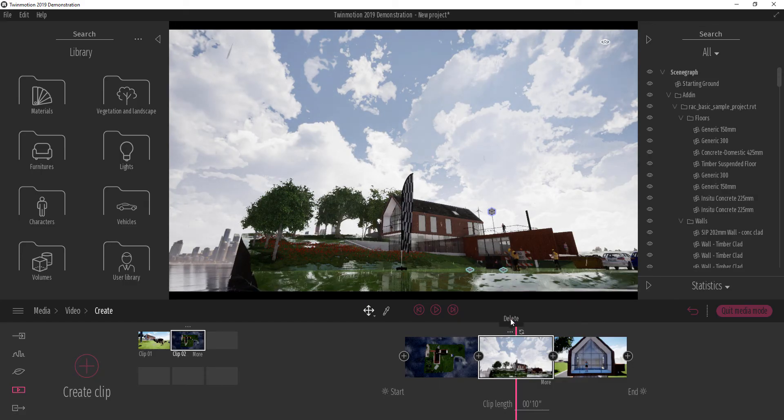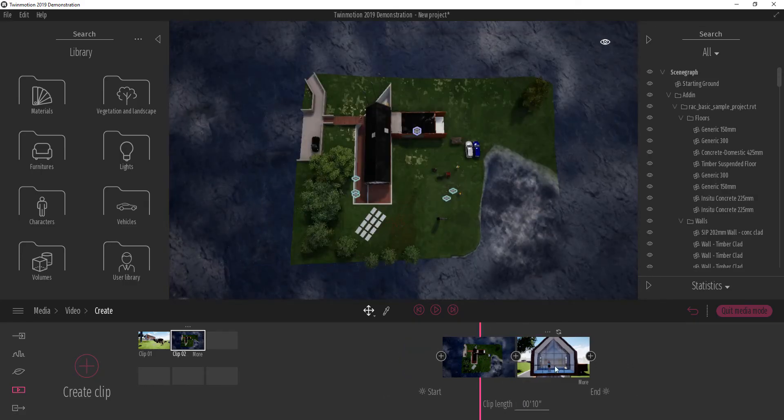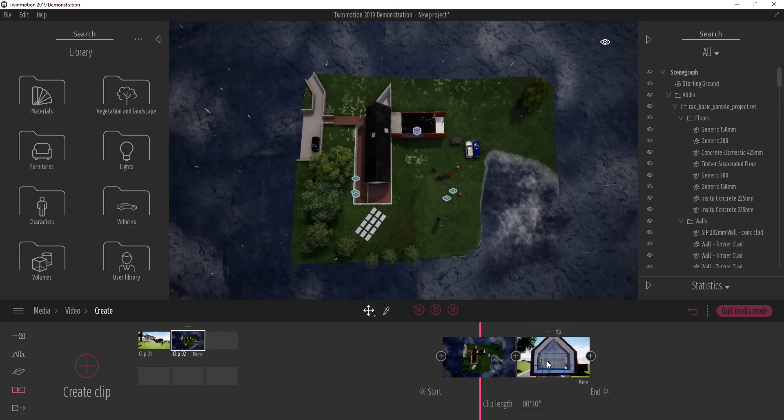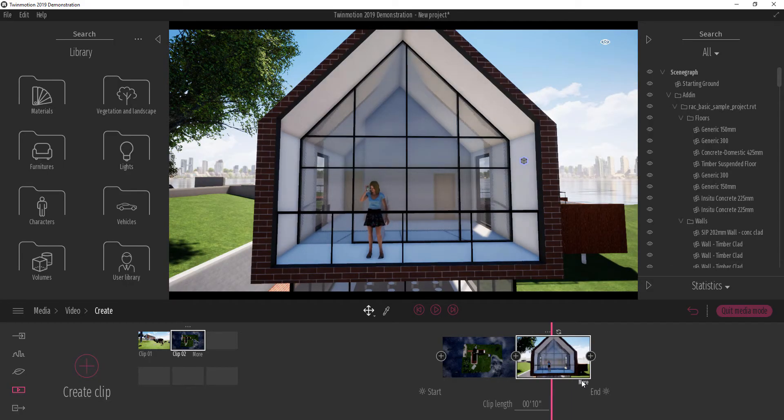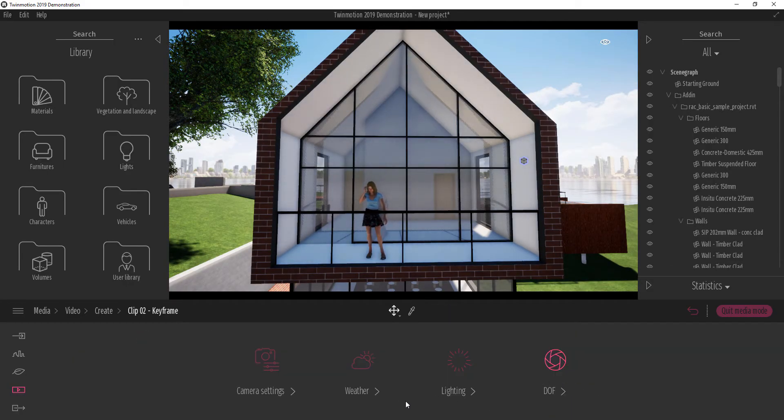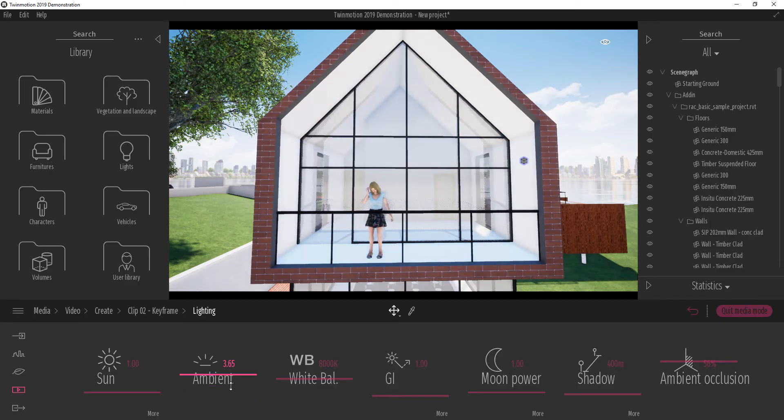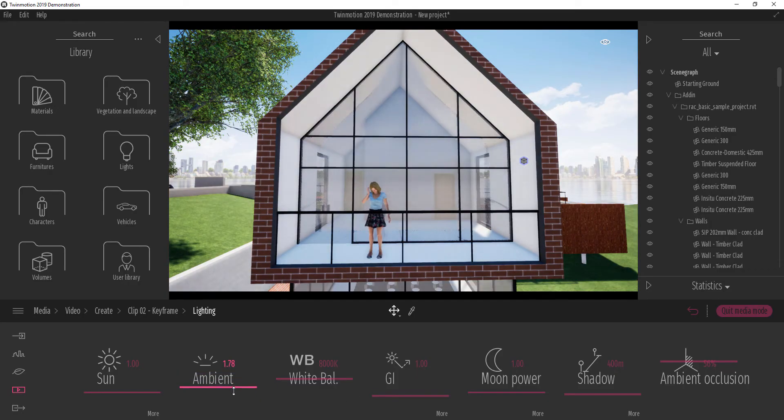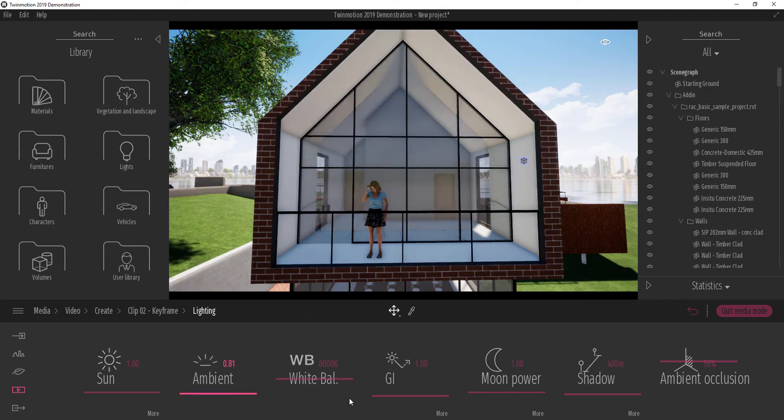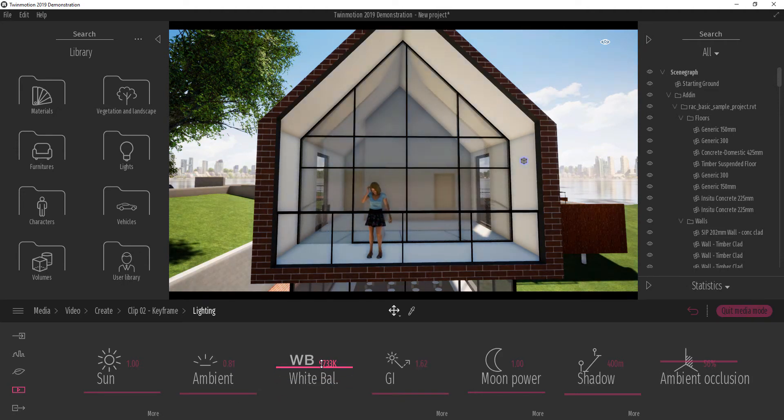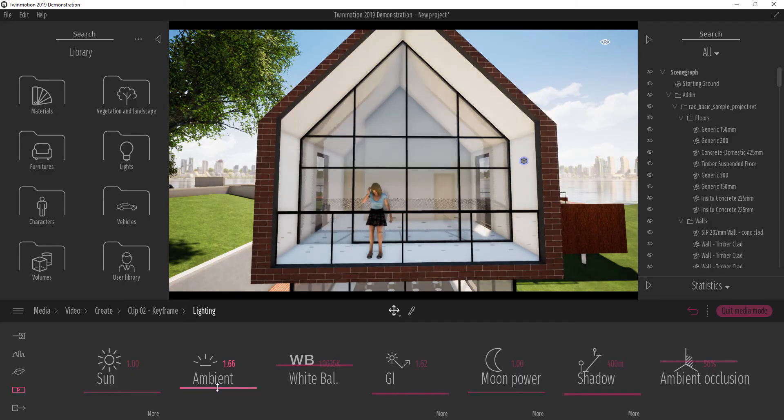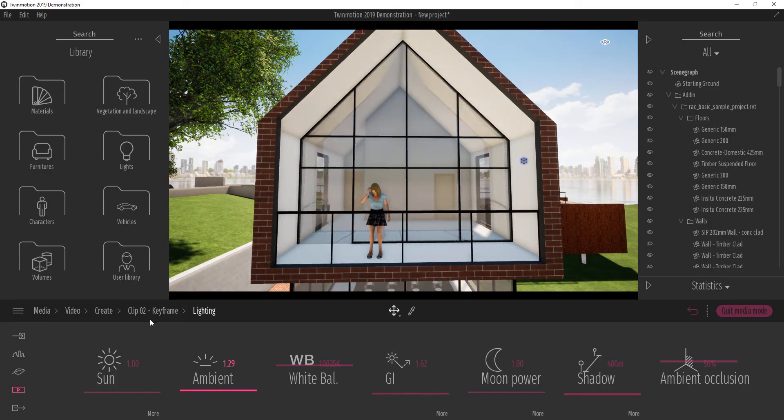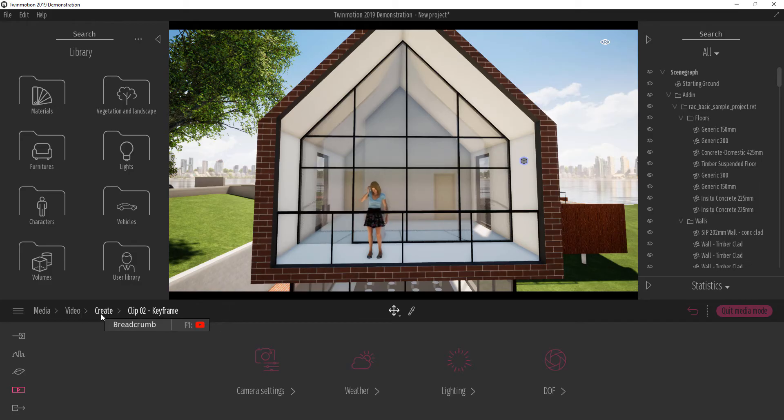You can also delete your clips from here if you don't want them and at the same time you can still change the lighting condition. The weather, you can change the lighting condition for individual clips as well. Let's make it more sunny and let's increase the ambient just a little bit and I guess that's it.